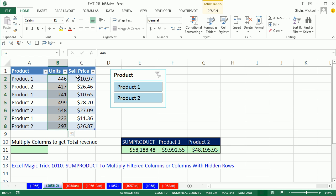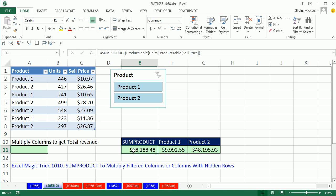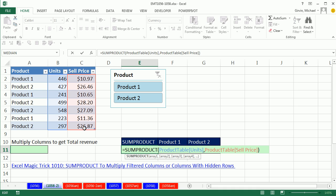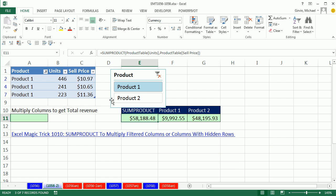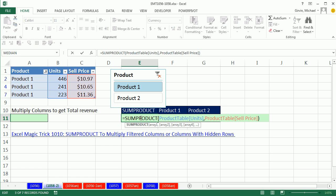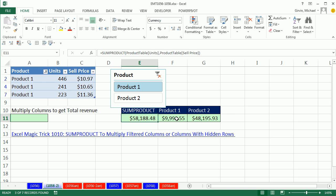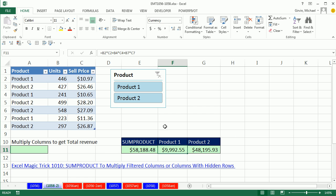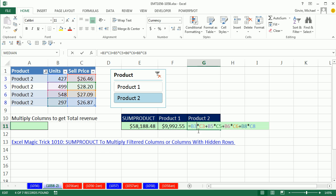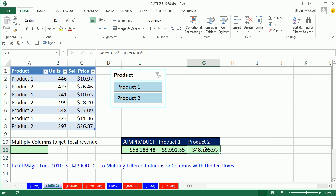We need to multiply two columns to get total revenue, so we use SUMPRODUCT, which takes column one, column two, multiplies the respective elements, and then adds to get a total. But if I have a slicer and I select product one, I want my formula to totally respect that slicer filter criteria — and SUMPRODUCT alone does not do that. I want my formula somehow to get just those filtered cells.